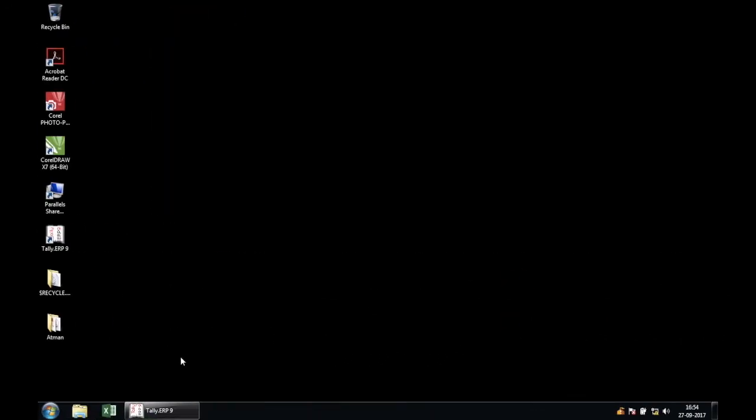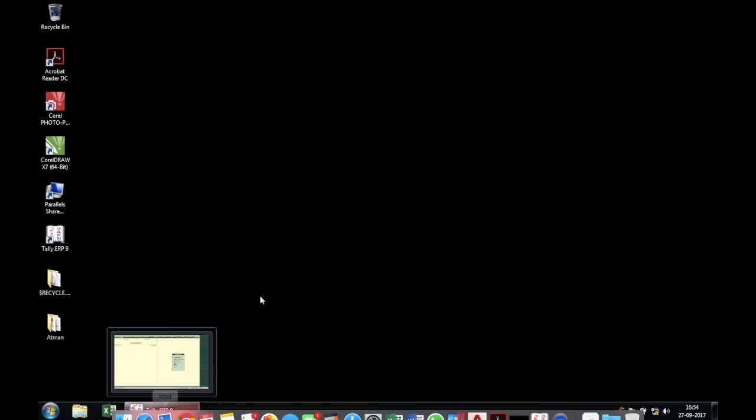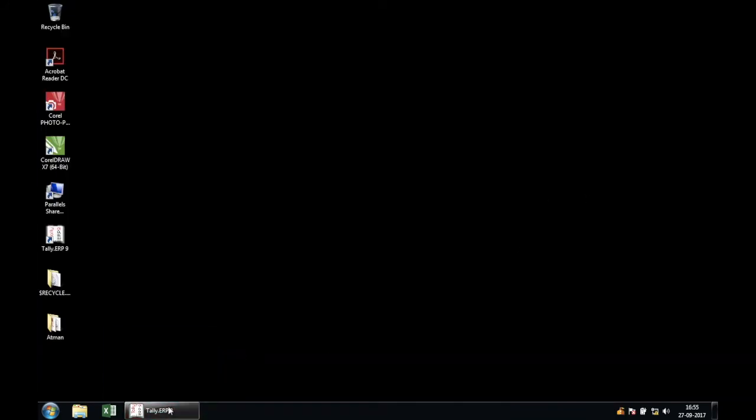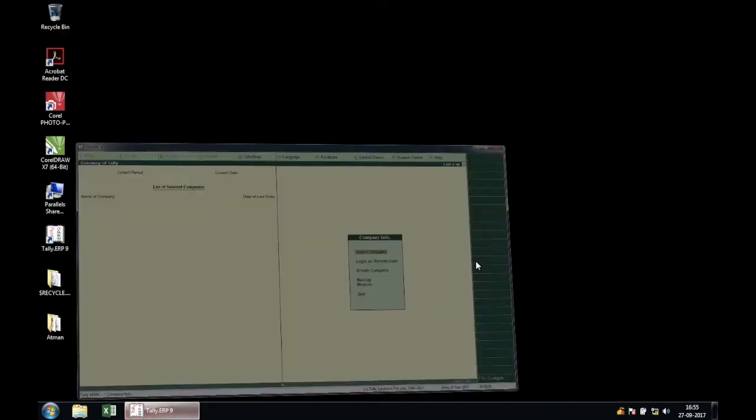And as you can see, I already have Tally installed. It's a licensed version, but for security purposes I'm not going to show you my license. But this computer is a node on a Windows server.